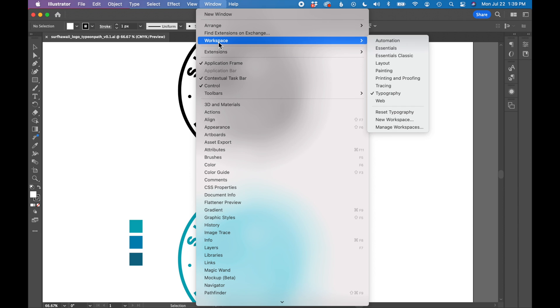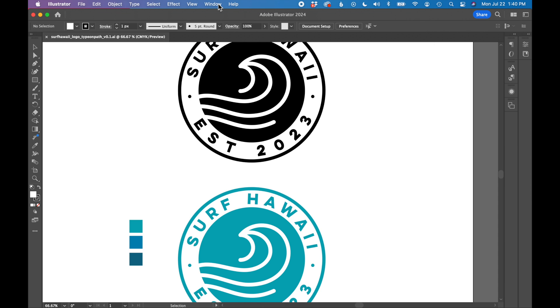You can also go to workspace and save a new workspace. So if you set up your workspace in a specific way and want to save it and refer back to it. And lastly, there's a couple keyboard shortcuts that you can use to turn your workspaces on and off.